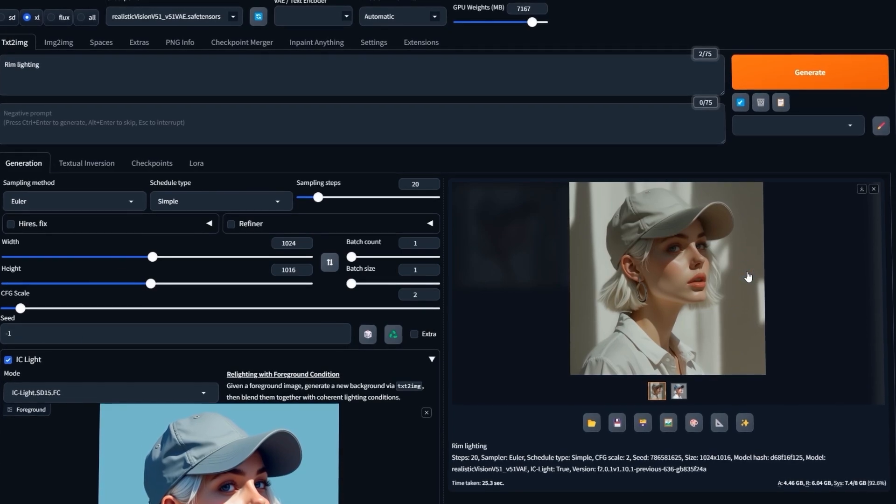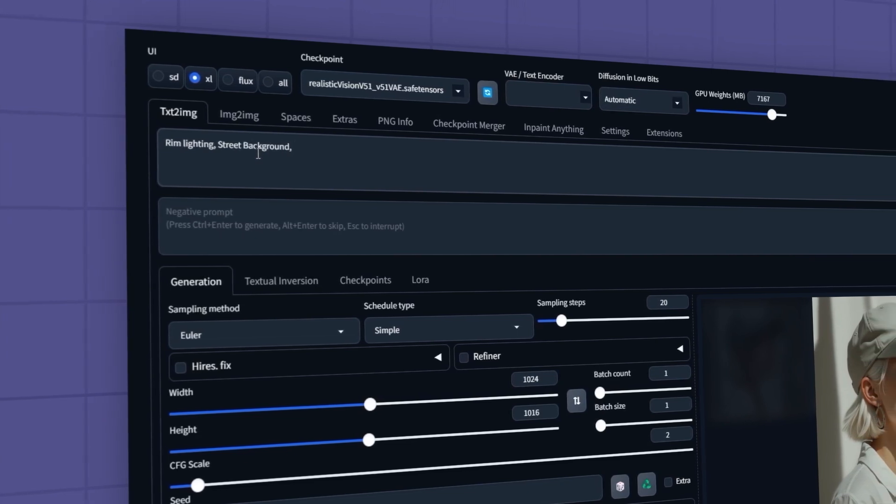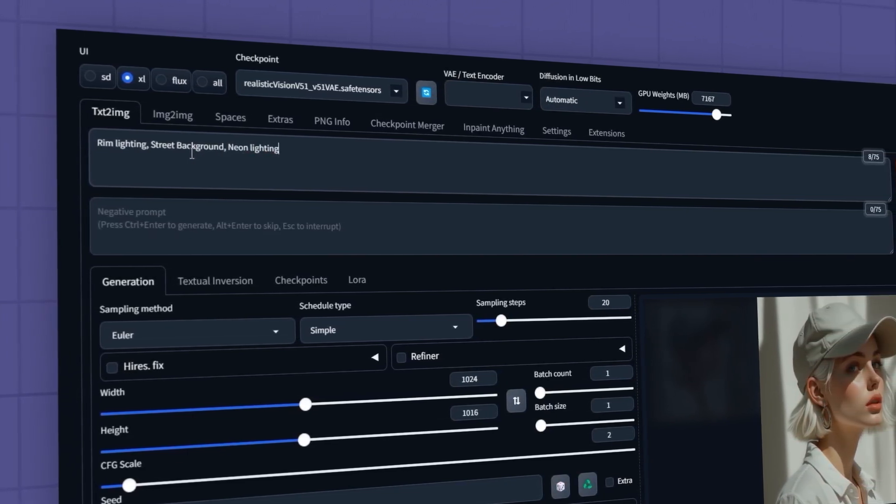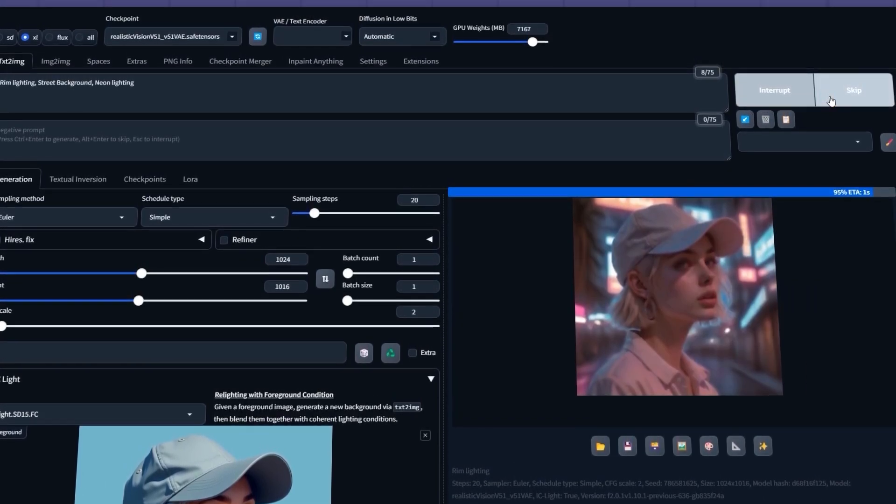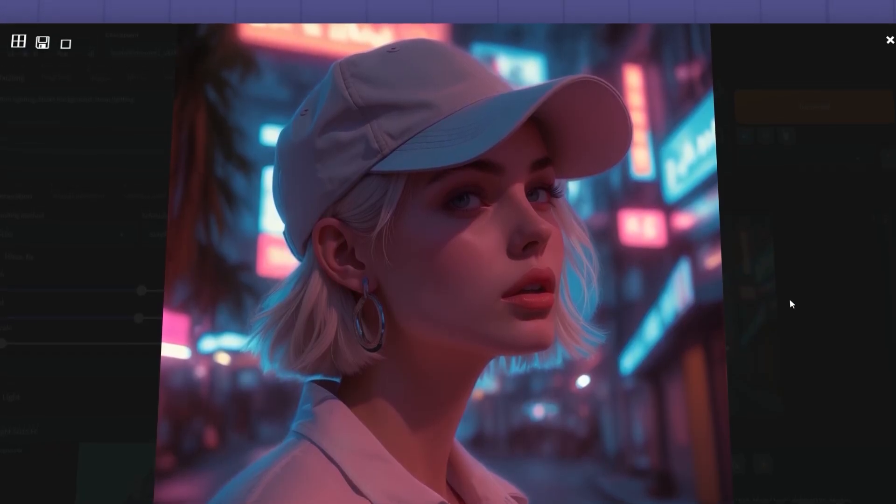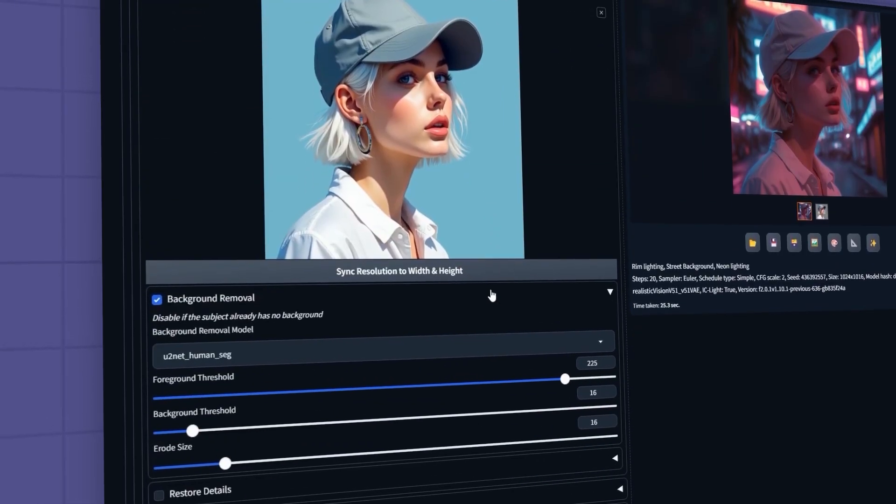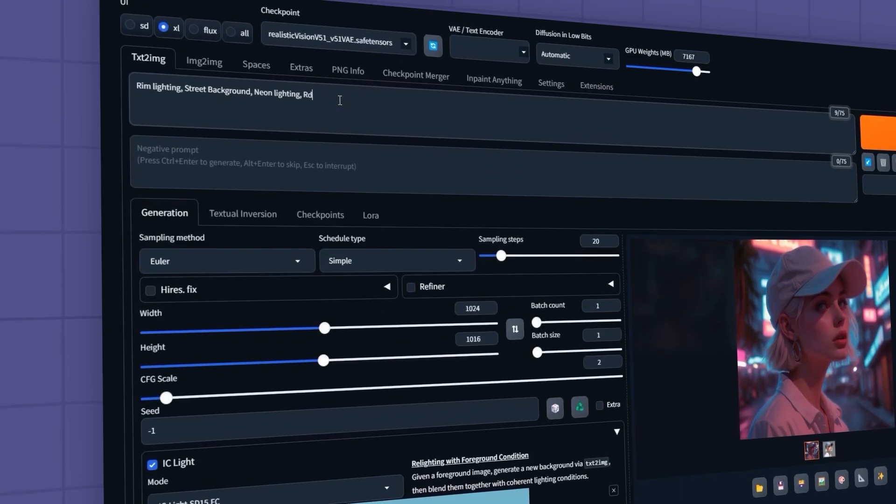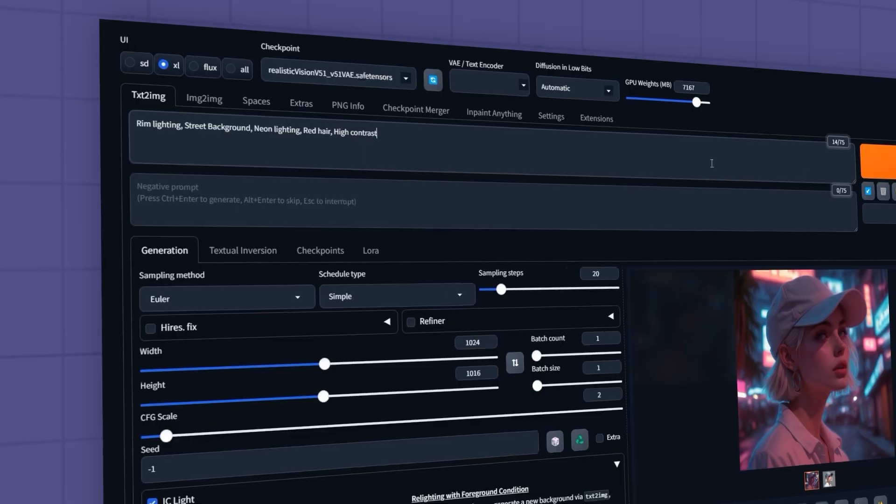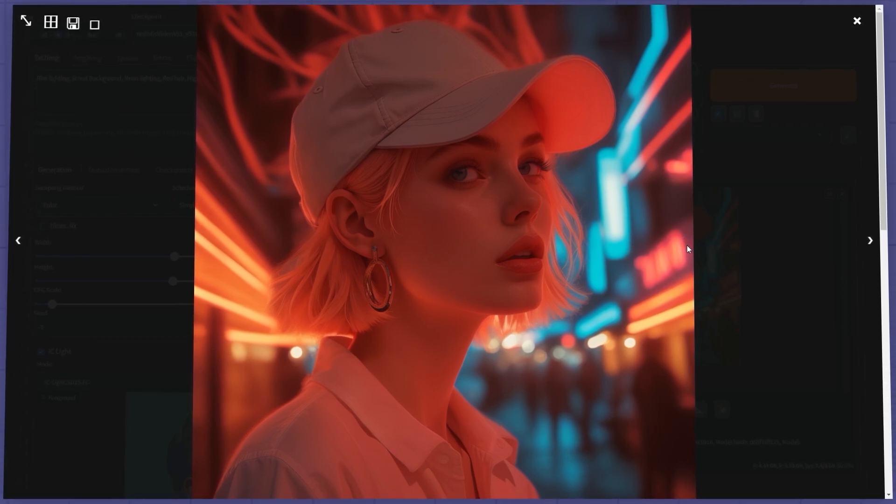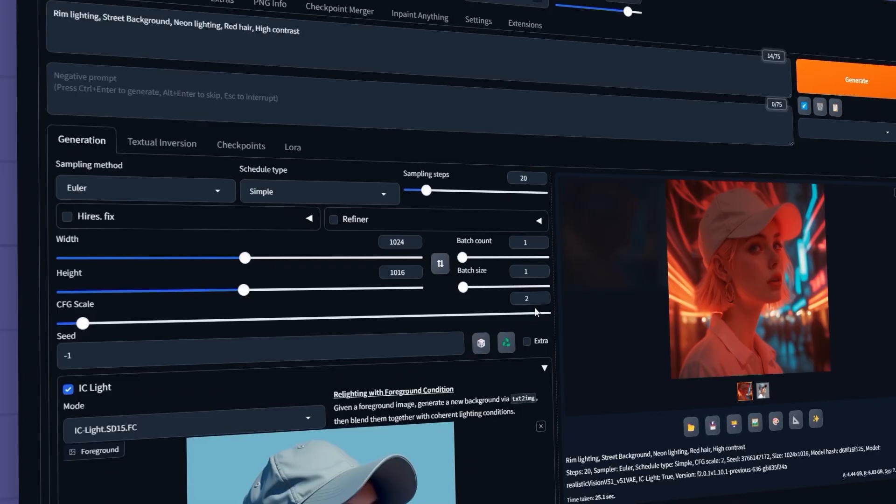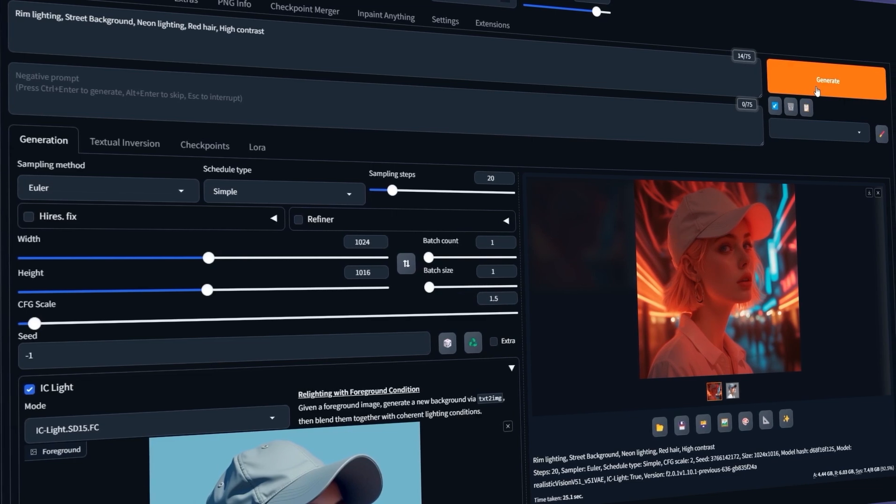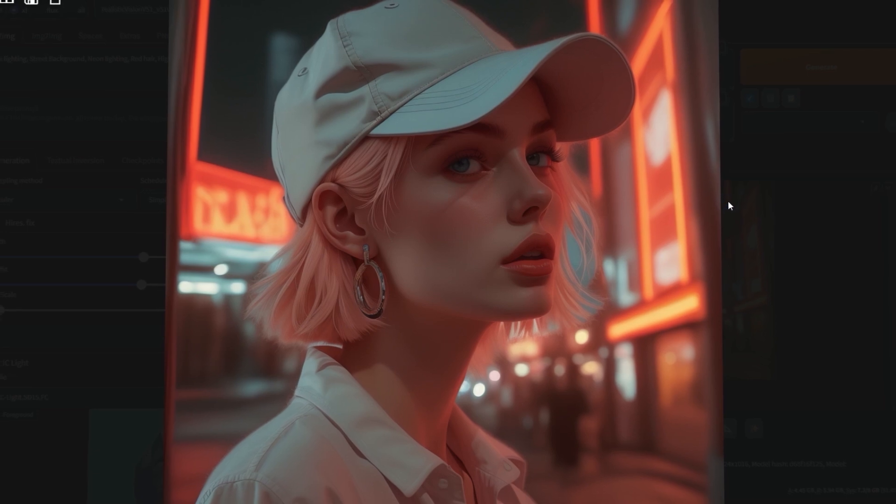Let's change the background now. For example, to a neon-lit street. If you don't want the background to change, go to this section and uncheck the background removal option. This time, I'll change the hair color to red. I'll also add high contrast to the prompt to enhance the contrast. Let's see the result. It looks good, but I think the lighting is a bit too intense. To reduce the effect of the extension, I'll lower the CFG scale to 1.5. That's much better.